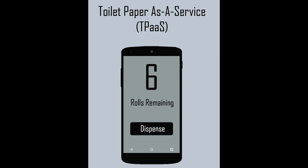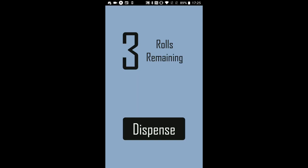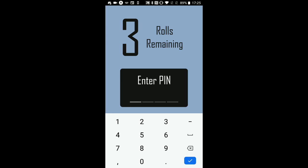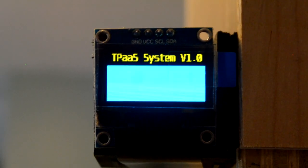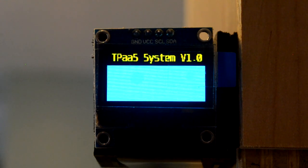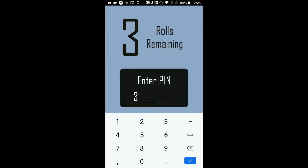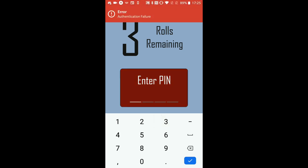The mobile app has a simple and easy-to-use interface. On startup, the app makes a request to the Pi's web server to obtain the current capacity of the dispenser and displays the number on screen. Pressing the Dispense button prompts the user to enter a PIN. At the same time, a four-digit number is sent to the display of the dispenser, which the user must submit. If the submitted PIN is incorrect, an error is thrown and no rolls are dispensed.